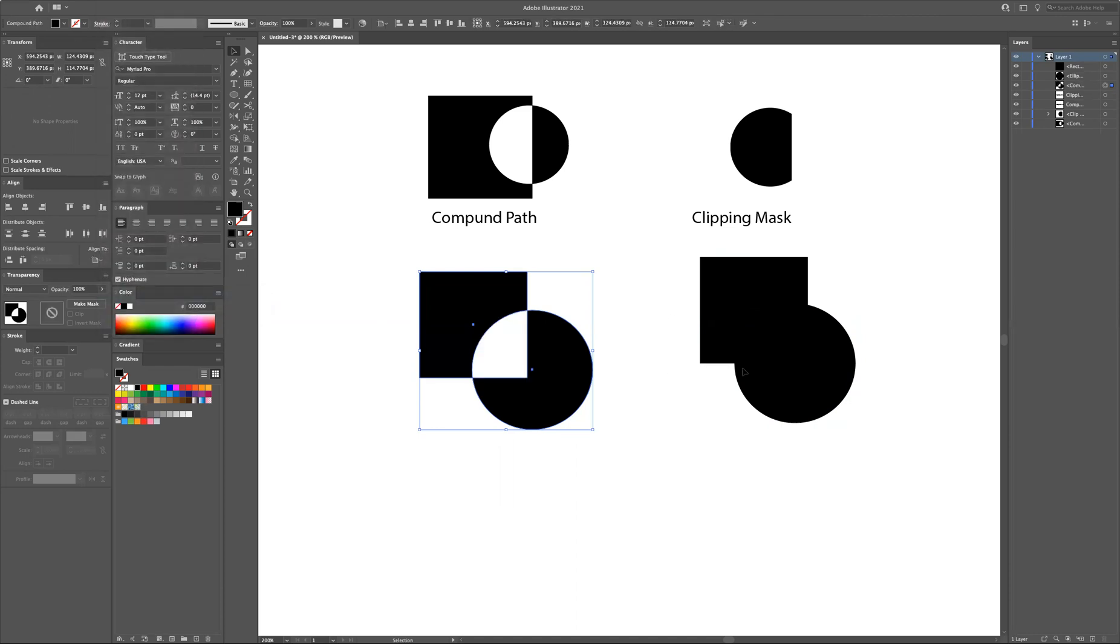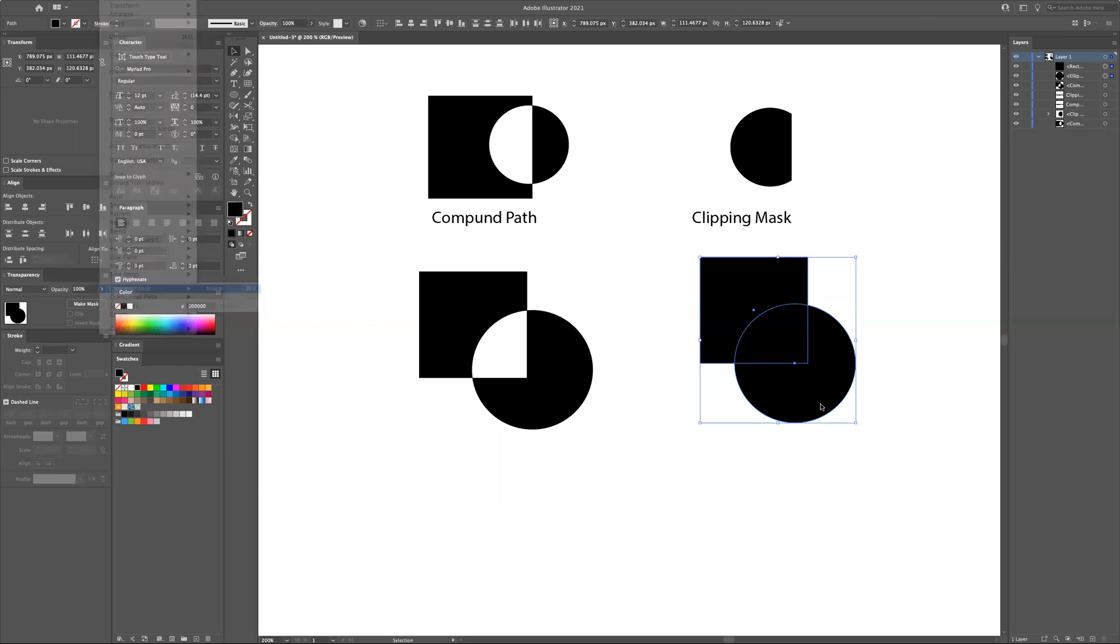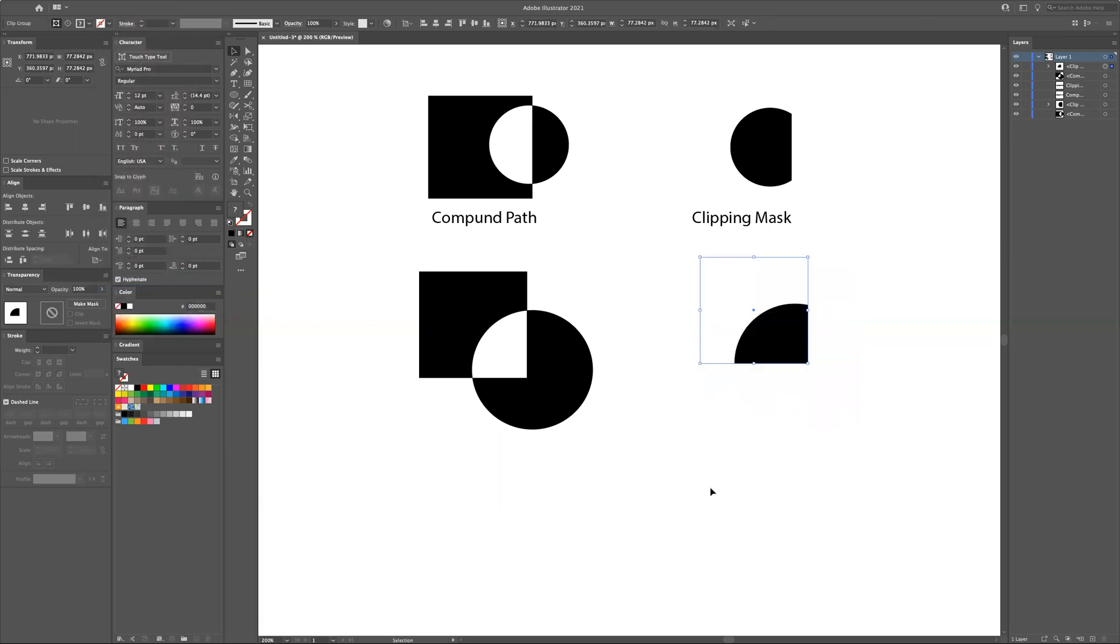Same thing on the other side here on the right. You go to object and clipping mask or command 7 which is make clipping mask. There you go. You have done it.